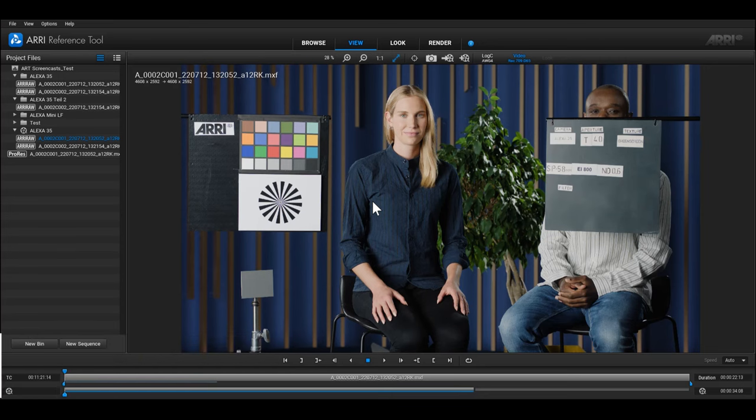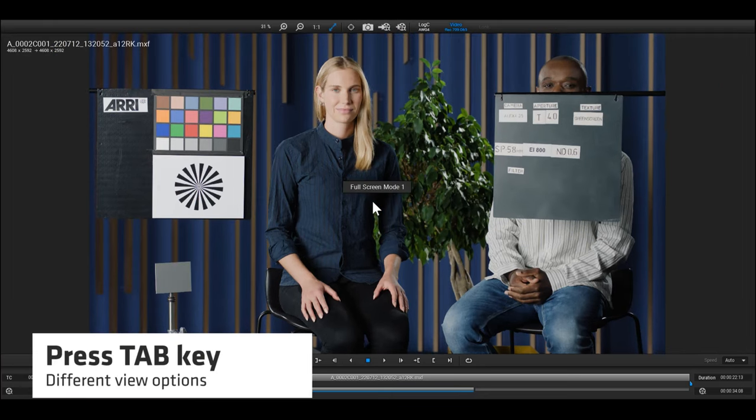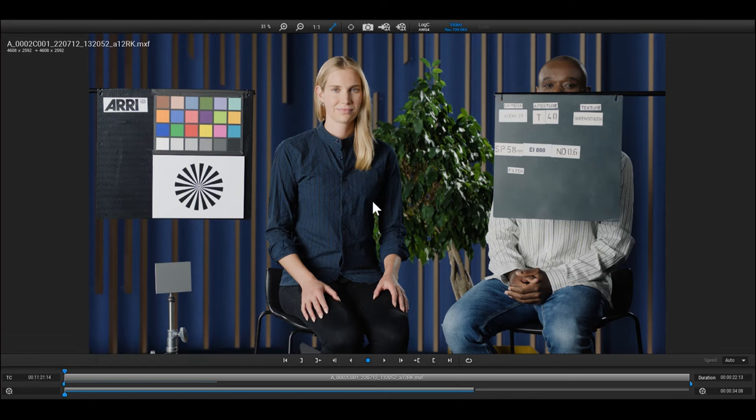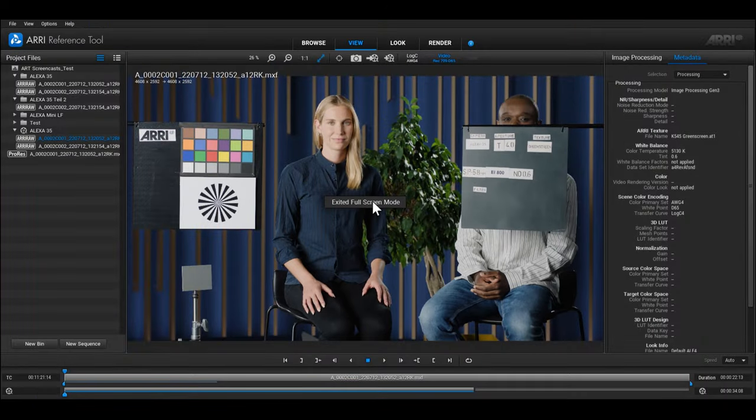Press the Tab key to hide all elements except for the upper and lower toolbar. If you want to hide these toolbars as well, just press the Tab key again to go into fullscreen mode. Pressing the Tab key a third time will take you back to the standard view.